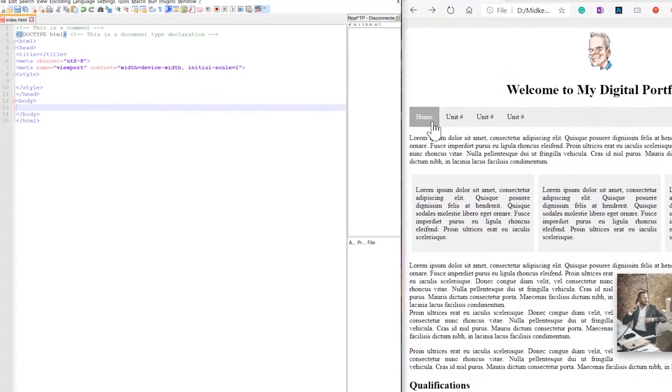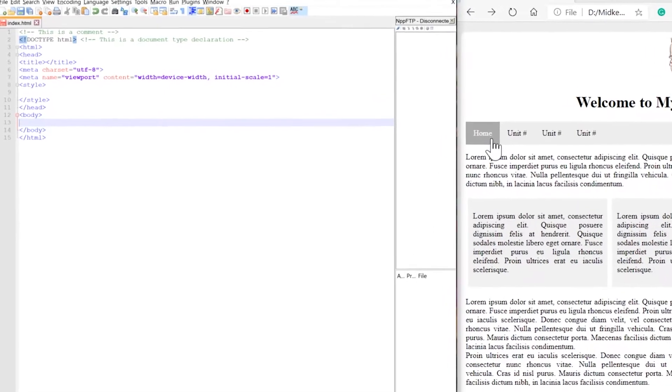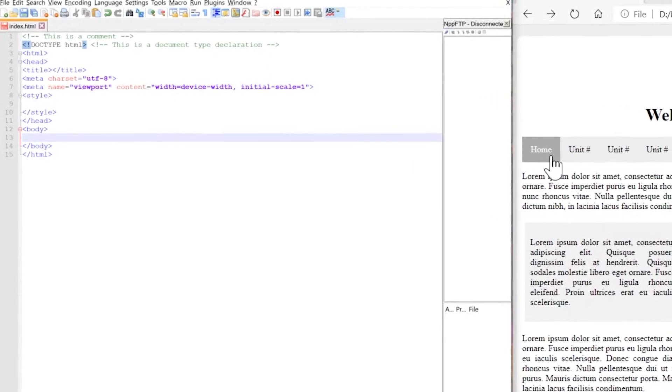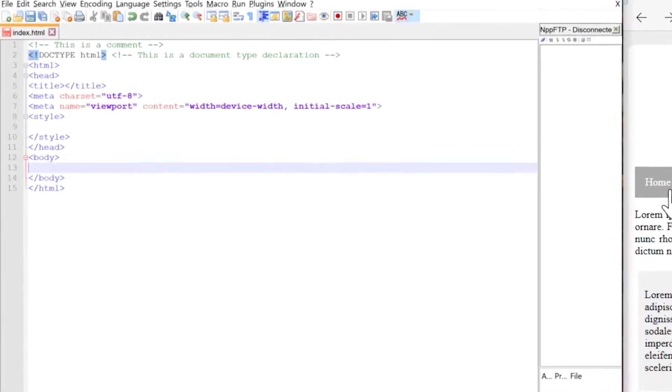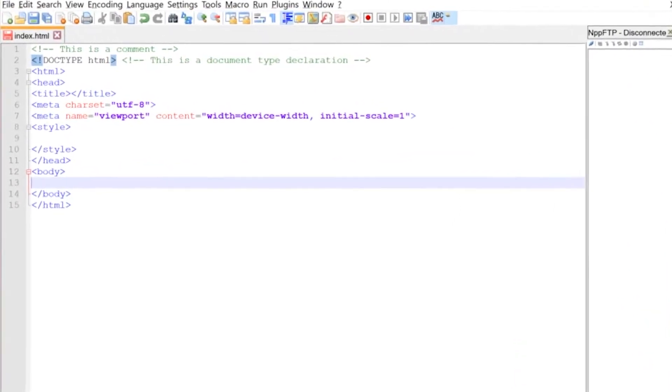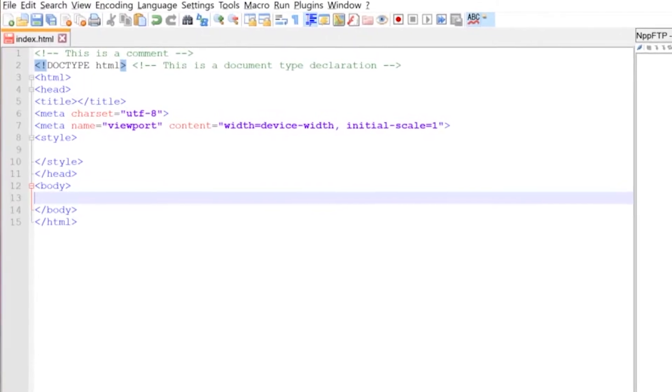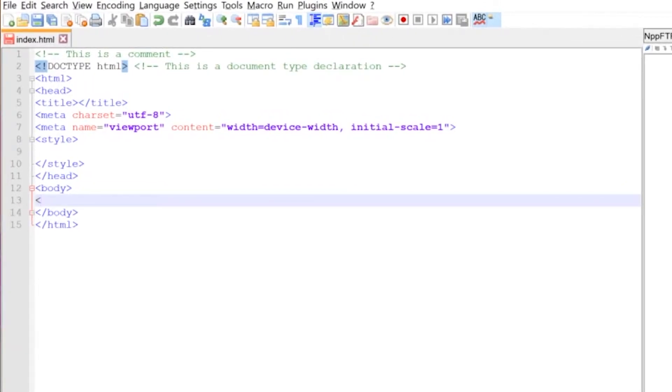So what we do is we create something called a wrapper and we place the wrapper inside of a new tag that we're going to use called a divider or a div.